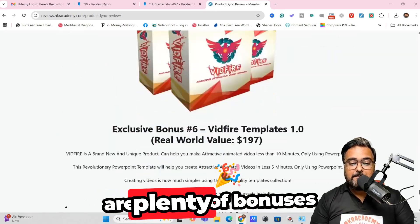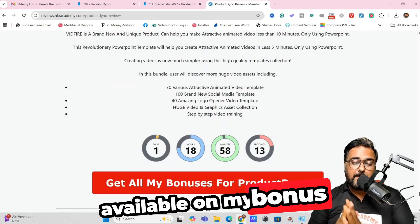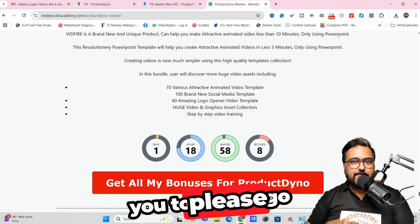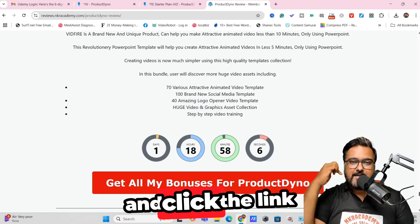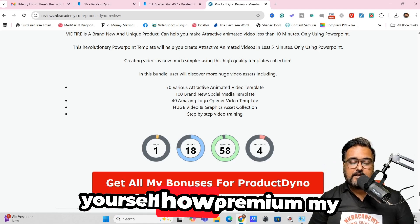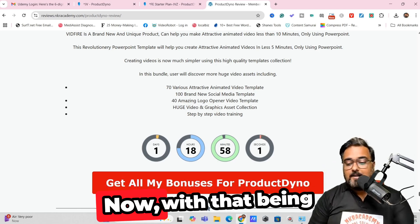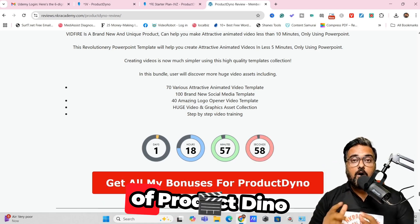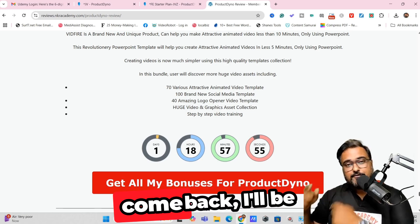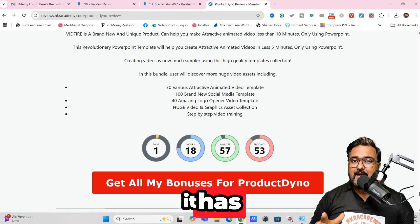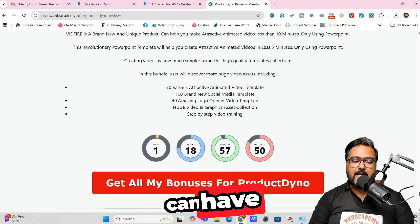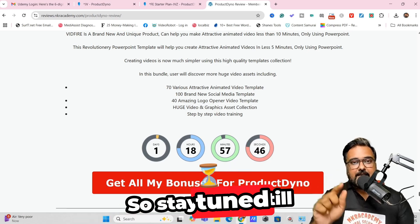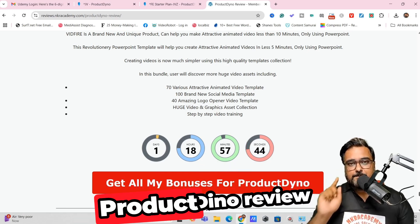There are plenty of bonuses available on my bonus page — I can't go through each and every one right here. But I do urge you to go to the description link and click the link to my bonus page to check out how premium the bonuses are. Now it's time for a quick demo of Product Dino, and then we'll discuss the pricing, any available coupons, and the best deal you can get.